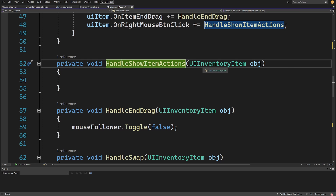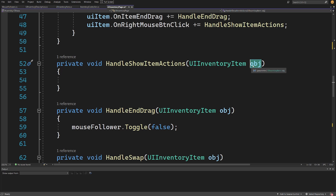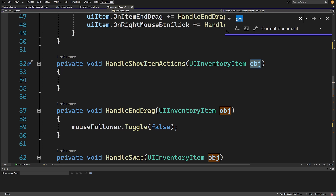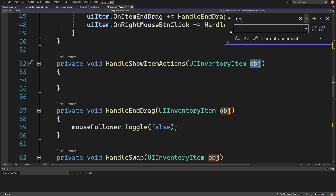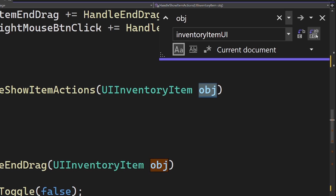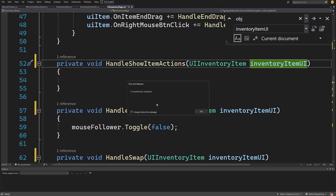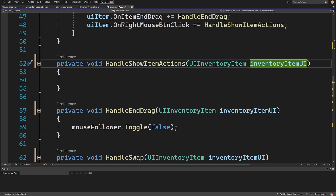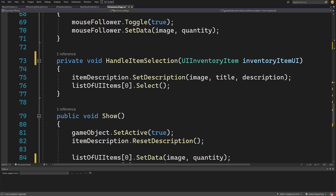Let's find our handle show item actions. You can click Ctrl+F in Visual Studio to open the find menu, and if you extend the arrow you can use replace. I'm going to type `inventoryItemUI` and replace all the `obj` string values with this name. I'll select match case to be case sensitive in case you have any other variable called obj, then click replace all. Five occurrences were replaced, so now all my event handlers have this new name.